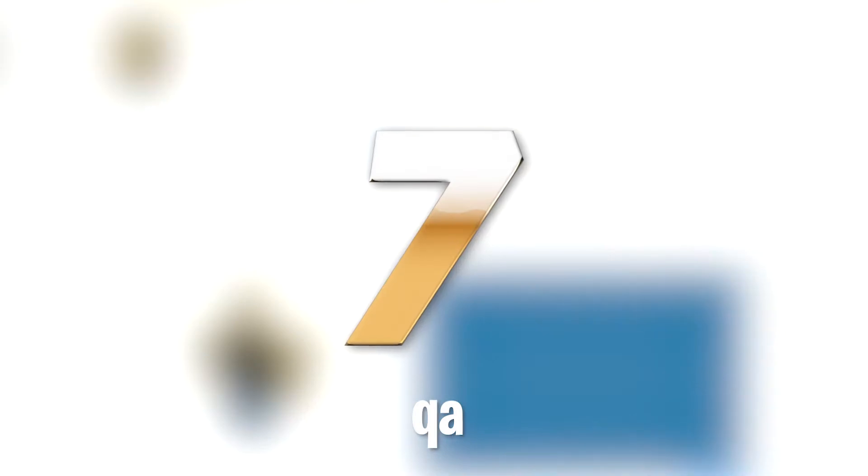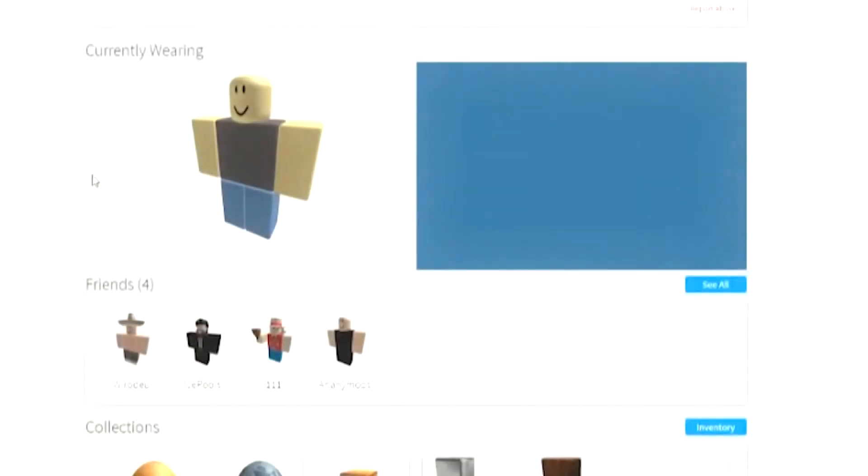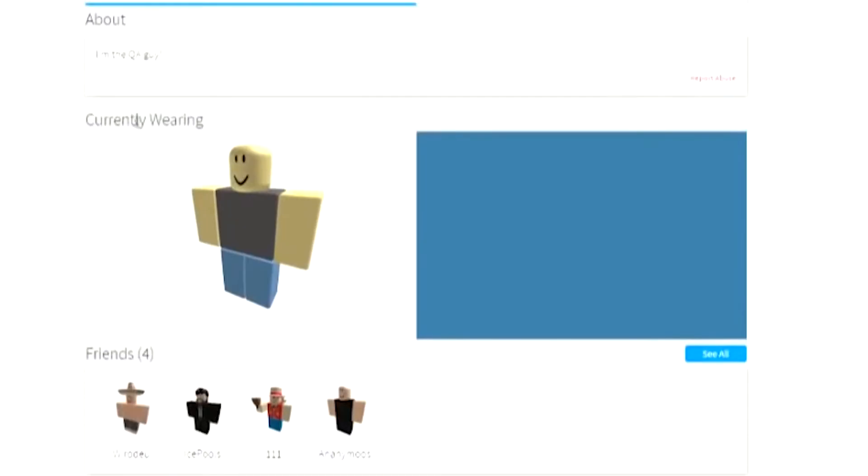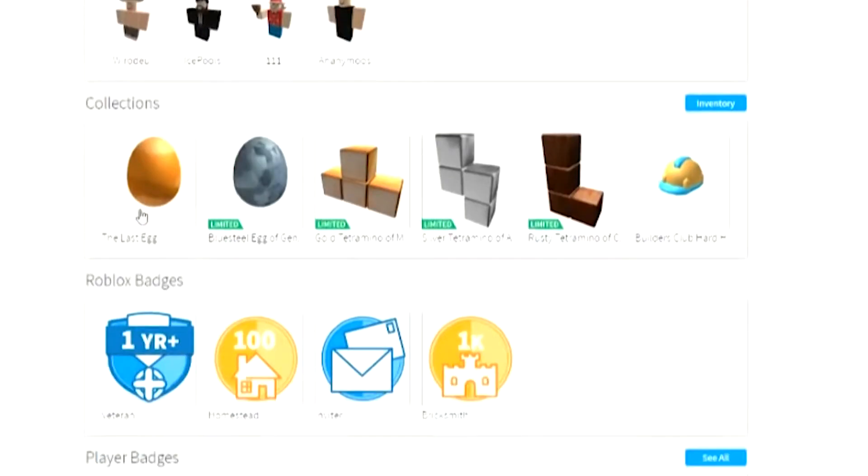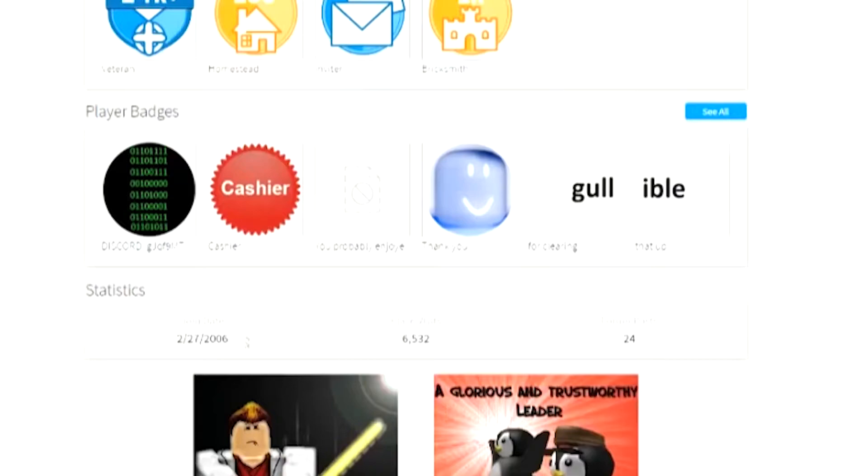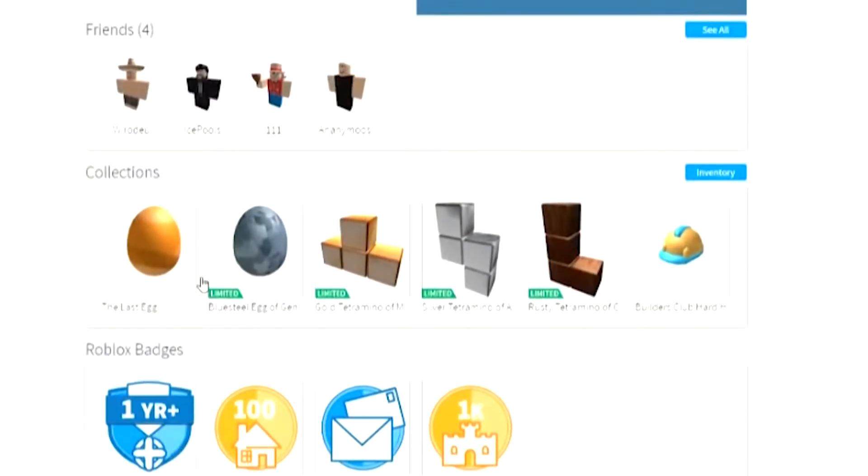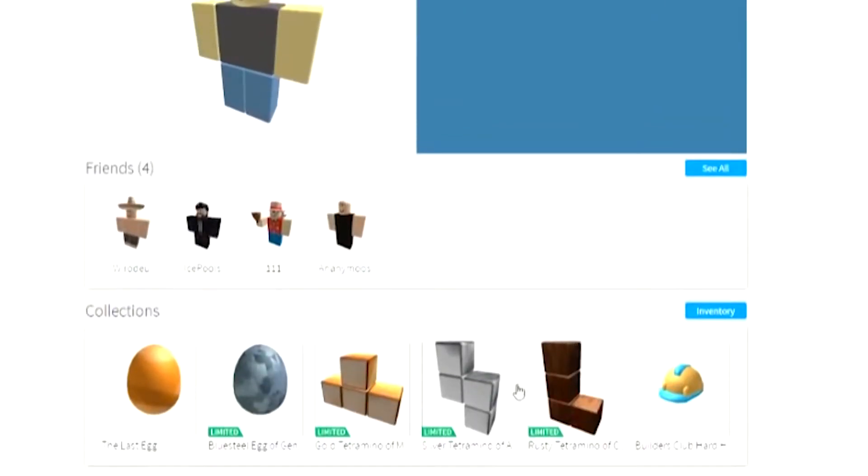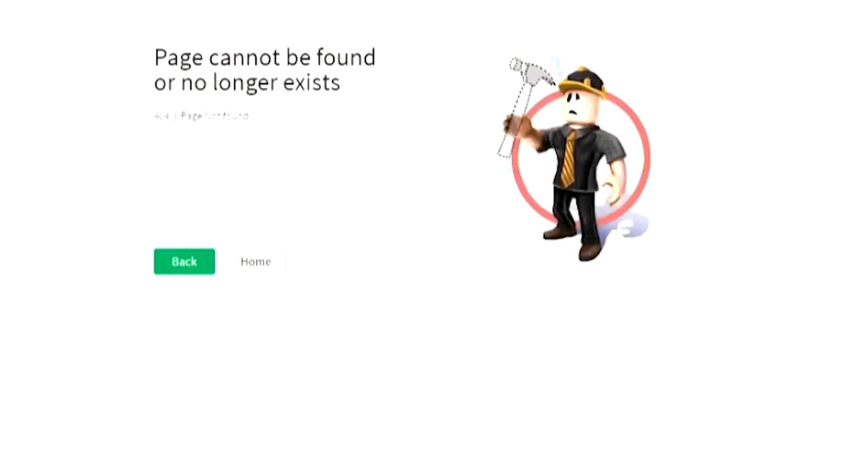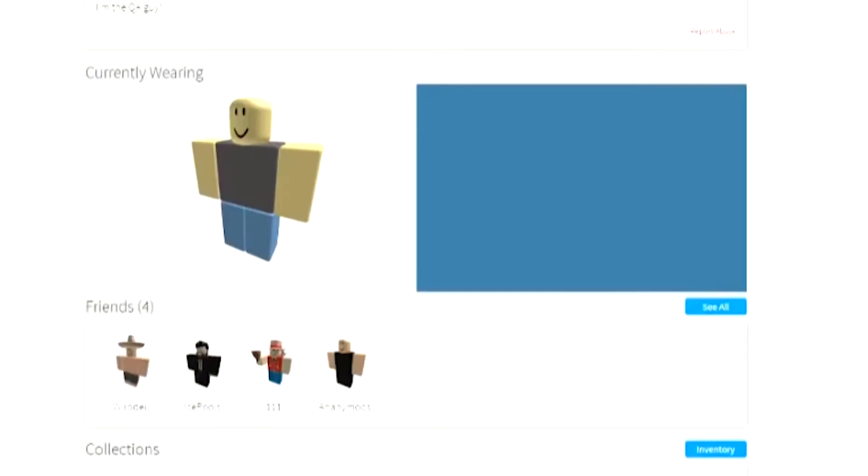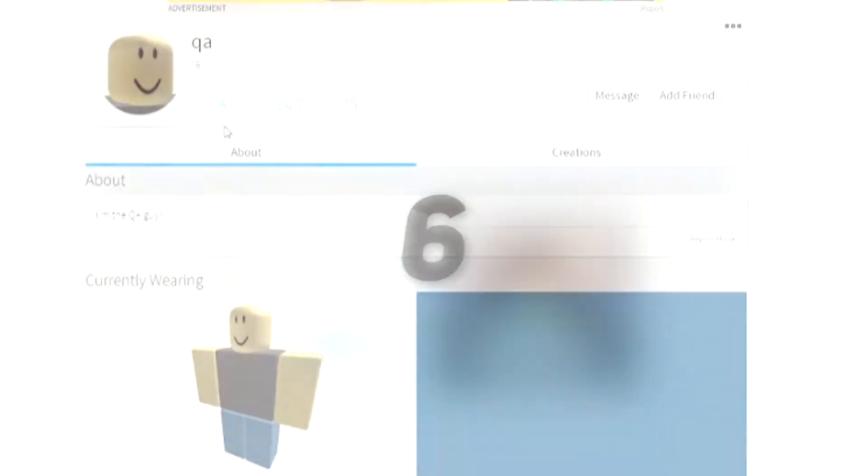Number 7: QA. I wonder who would want to name their character QA. But to each his own, right? So, QA has only 4 friends, but about 2,600 followers on his Roblox account, and follows 15 people. His About section reads, I'm the QA guy, which he apparently uploaded in 2006. Following the same trend of weird names, his 4 friends follow suit with weird names of their own.